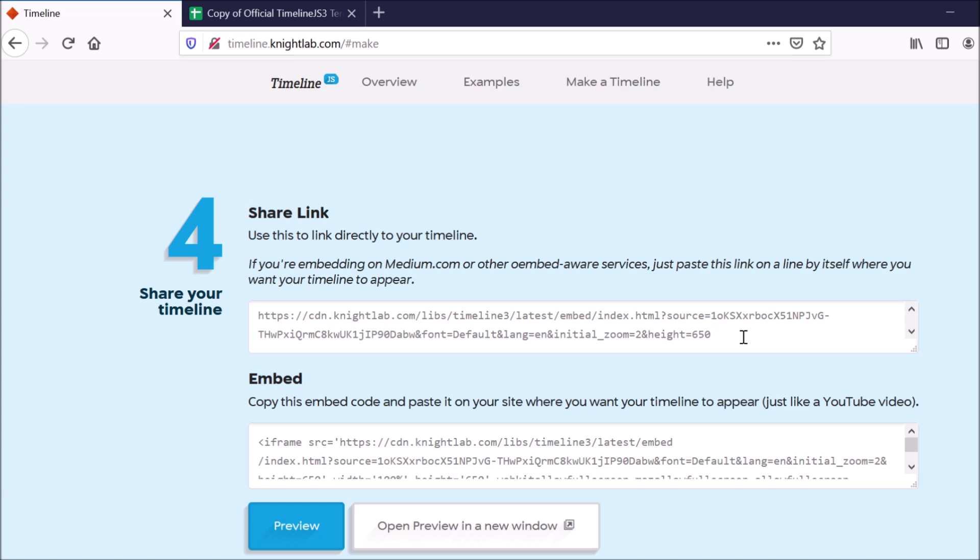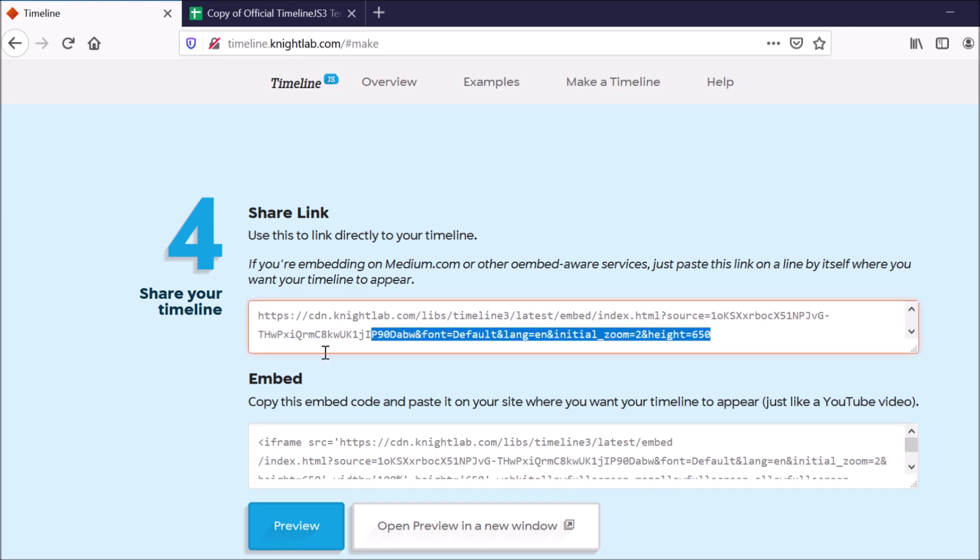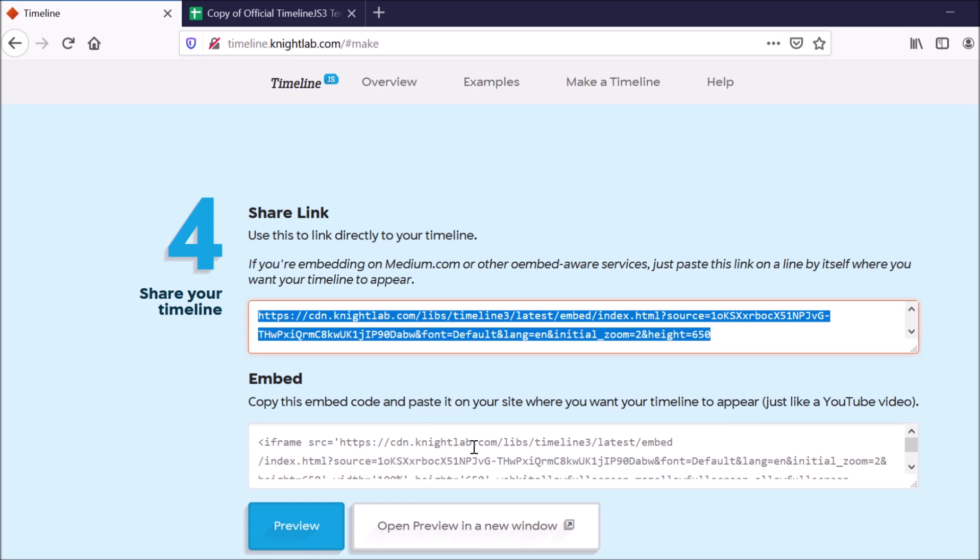And then when you're done with everything, they give you links to share your timeline with other people. So this would be a direct link that you could send to others so that they could access your timeline. And this would be the embed code that you would want to put on your website.